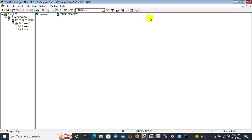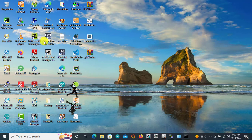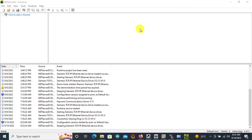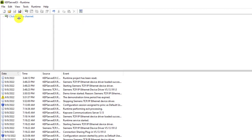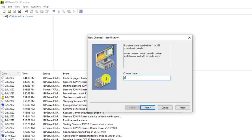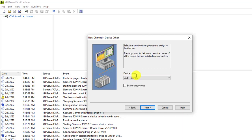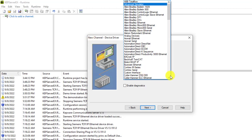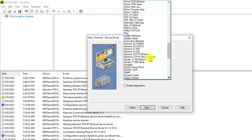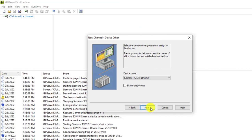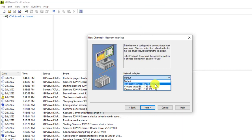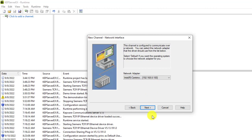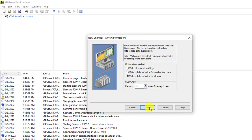With this connection established, we can go to the Capware OPC server and run it. I go to the icon and open it. With the software started, this is how the interface looks. We need to establish a channel, so we click here and give it a name — this can be our Siemens channel. We move to Next, select the device driver — we need Siemens TCP/IP Ethernet — then move to Next to select the default network adapter and specify the IP address of our computer.